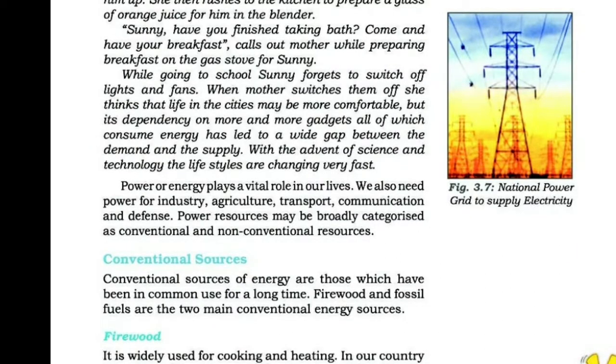Power or energy plays a vital role in our lives. We also need power for industry, agriculture, transport, communication and defence.